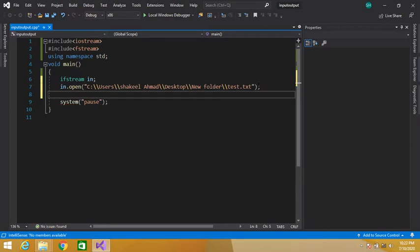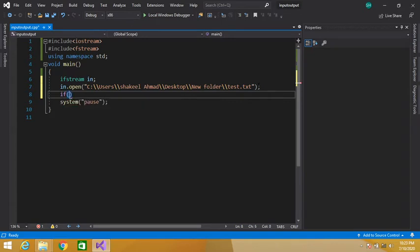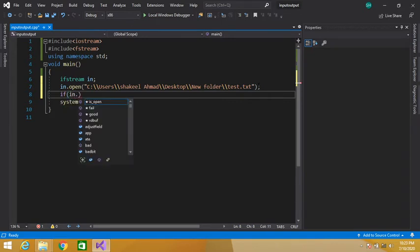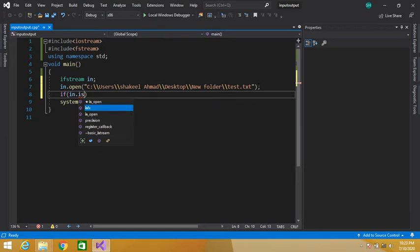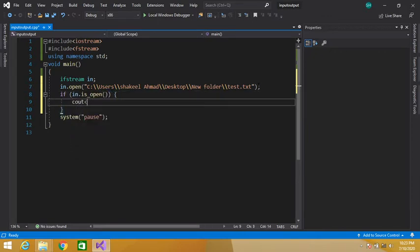Now I have opened my file. I will read data from it. First, check that if in.is_open() — the is_open() function is used to check whether the file is open or not. Then we will display: your file is open.